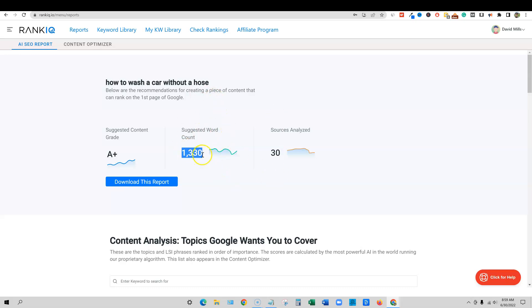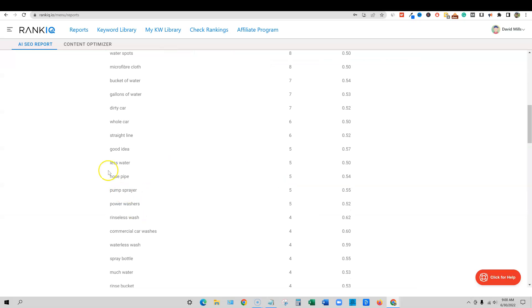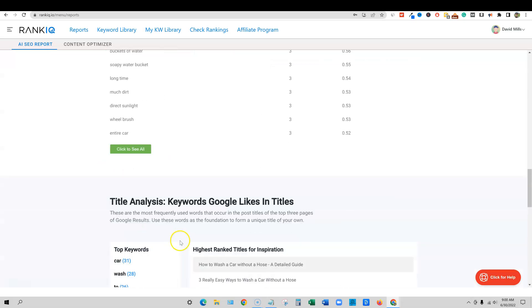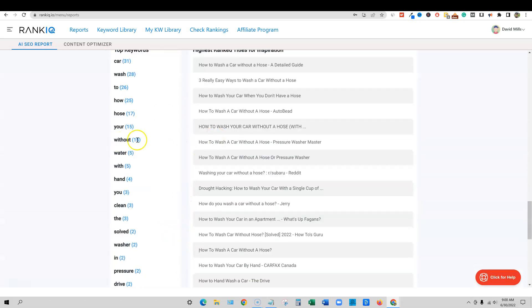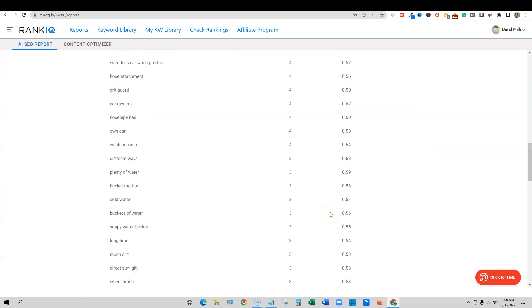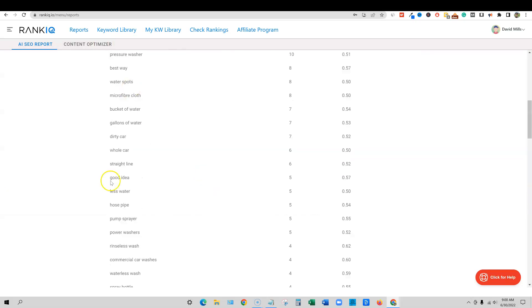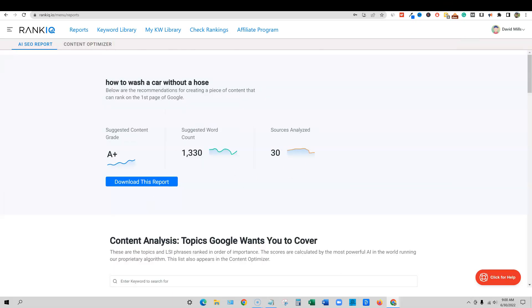I like this one cause we only need 1300 words in rank IQ. And hopefully we're going to be able to see the comparison of what the other tools draw and what they're telling us how much we need as well. And they analyzed 30 sources. We have all the keywords. We can go in here and do title analysis and see what titles work best as well. And then it has three suggested competitors right here and how many words they have and what their content grade is. So really, really good stuff.